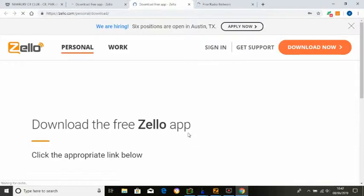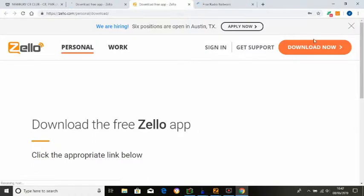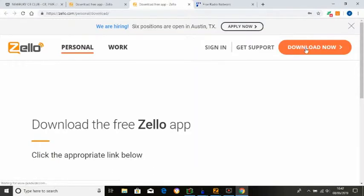You first left click on Zello. Then you must download, which is just there. And it will actually ask you to sign up.